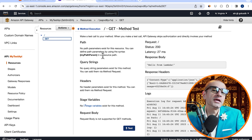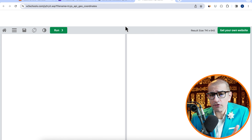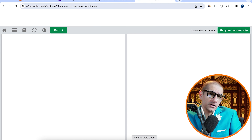Click on Test to test your GET method and confirm that you see 'hello from Lambda' in the response body. Now that our API is working as expected, let's deploy it by going to the Actions dropdown, then hit Deploy. I'm going to create a new deployment stage and call it QA, then hit Deploy. Click on the Invoke URL and confirm that you see 'hello from Lambda' in your browser's output.